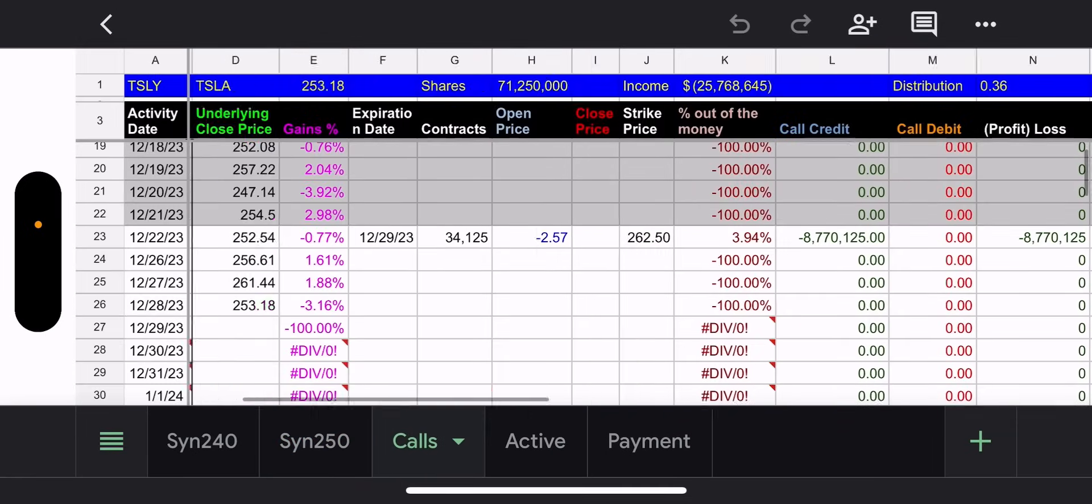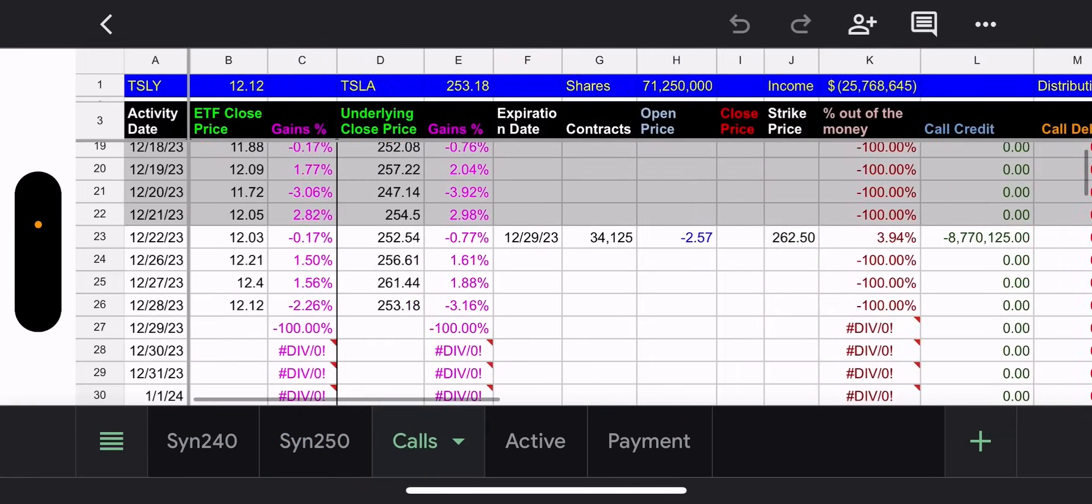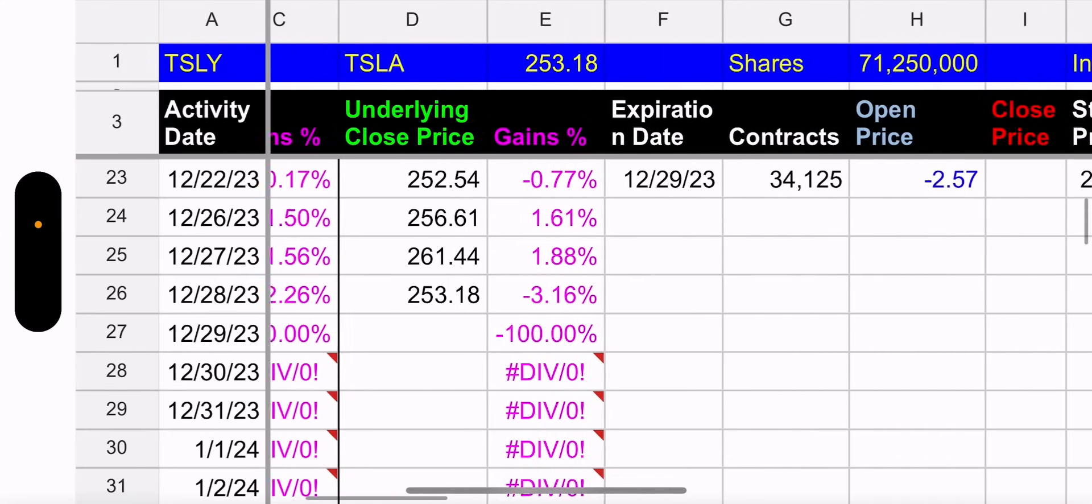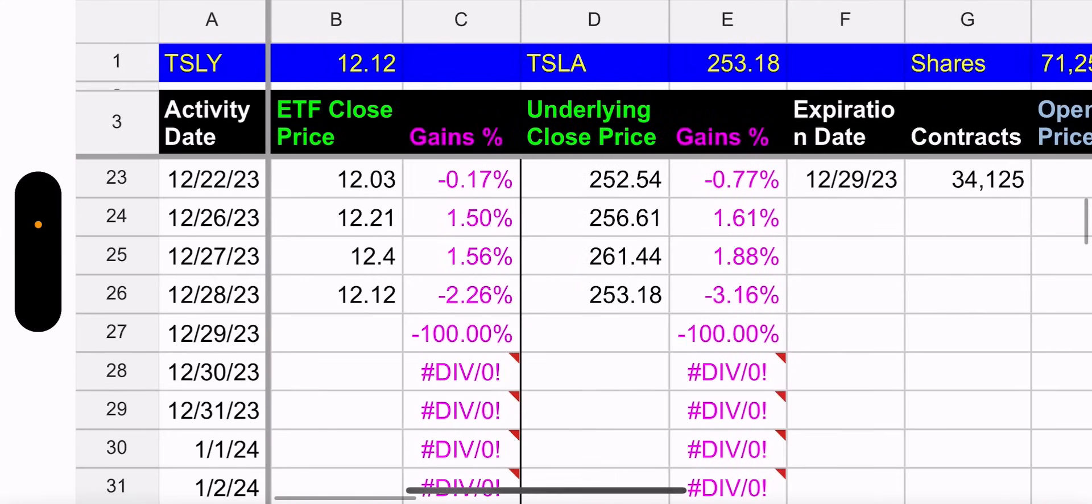So let's go to the calls tab. If we look at the price change, TSLY went down 2.26%, TSLA Tesla went down 3.16%. So obviously Tesla beat TSLY again.